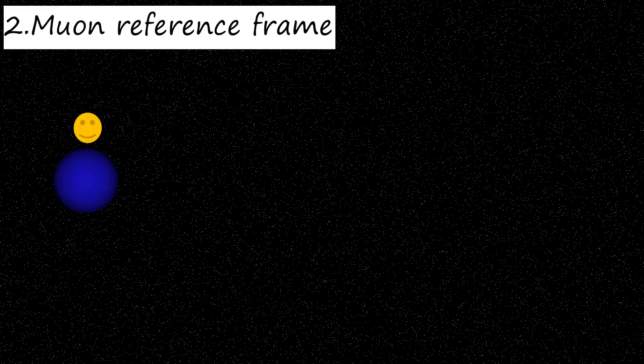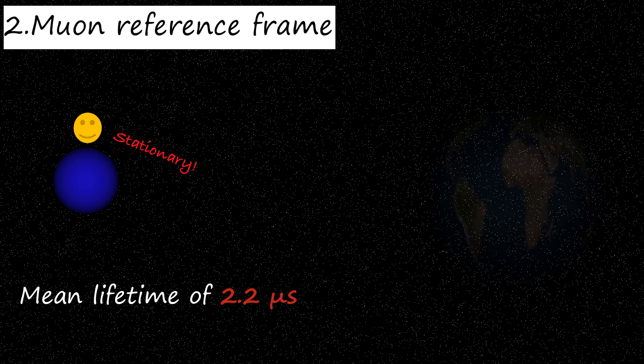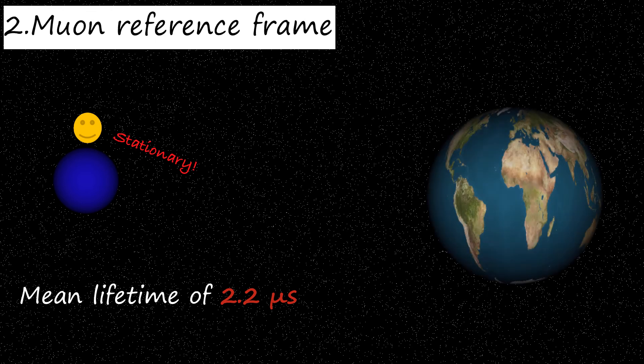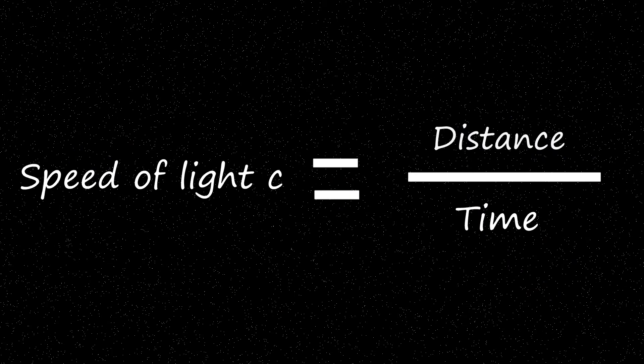So, we are now traveling with the muon and we will observe that its mean lifetime stays 2.2 microseconds, because now it is stationary and the Earth is traveling very fast towards it. As a result, time doesn't change in this case, but the distance.